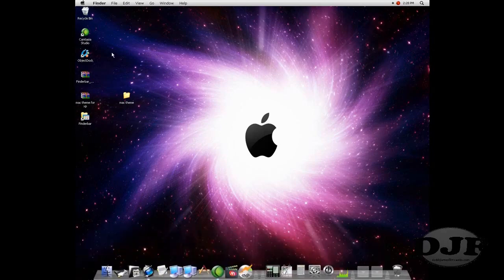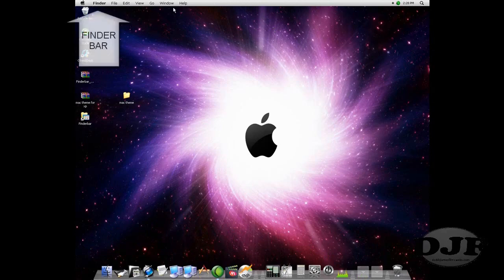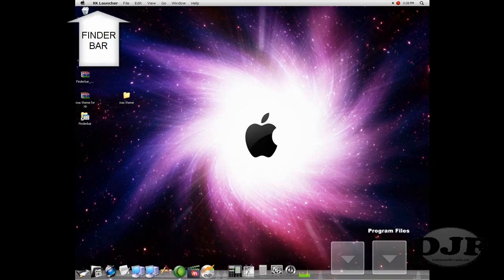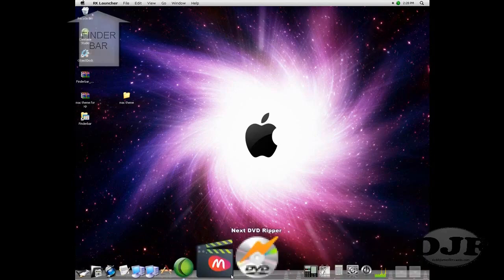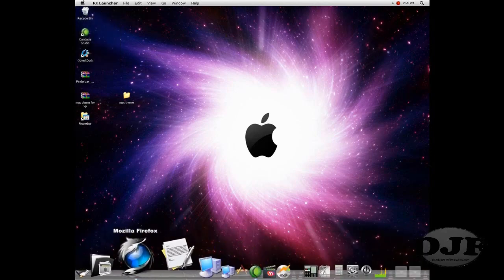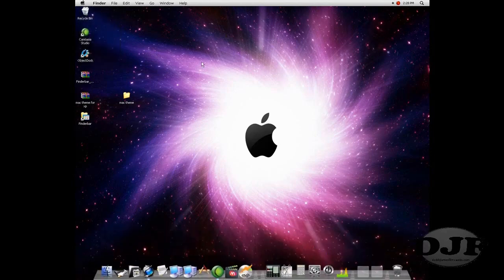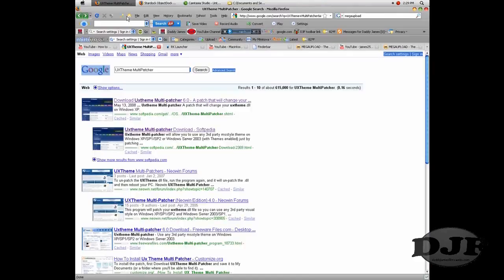Maybe not the icons exactly, but just about everything. I got the finder bar and all that up there. And of course I have the Mac Dock down here. It's not ObjectDock, it's not RocketDock, it's RK Launcher.